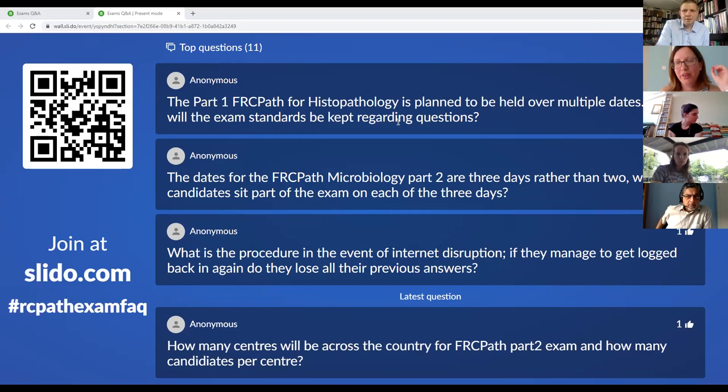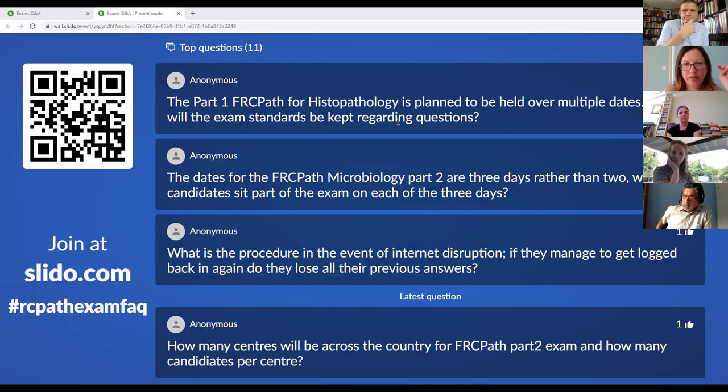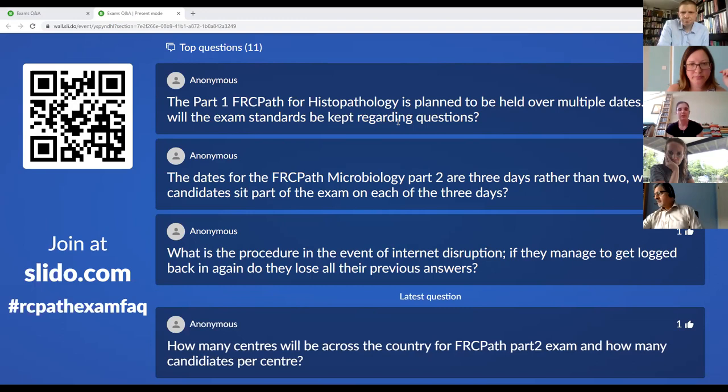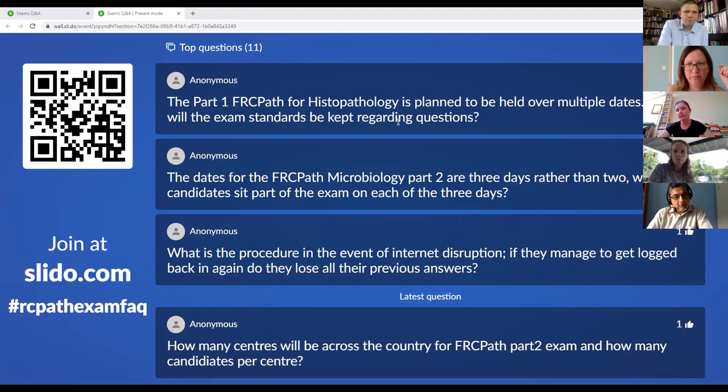A question about what happens if your internet goes down — this is addressed in the FAQs on the website. The system is designed to operate with absolute minimal internet connectivity — even very poor home internet should be able to cope with it.